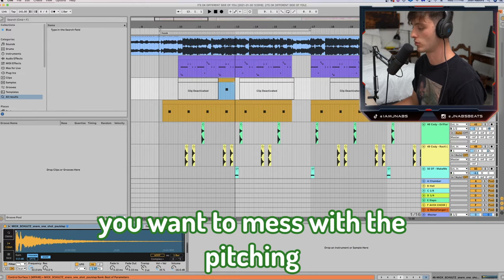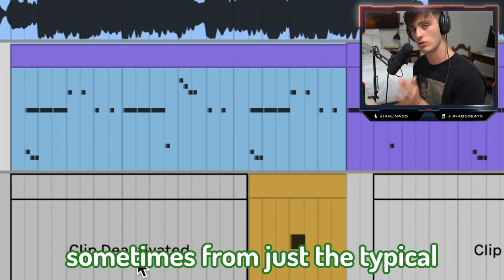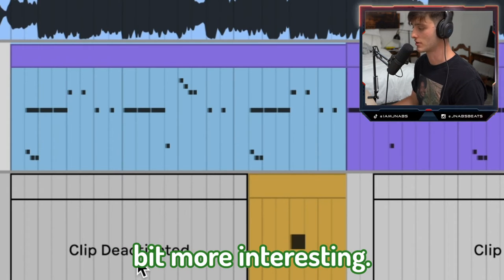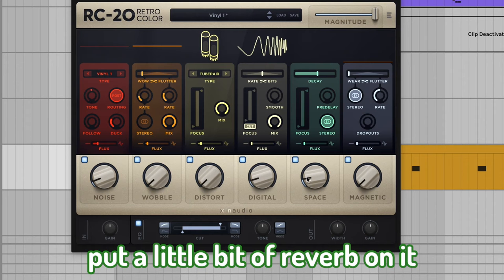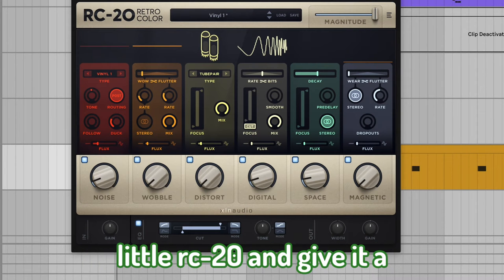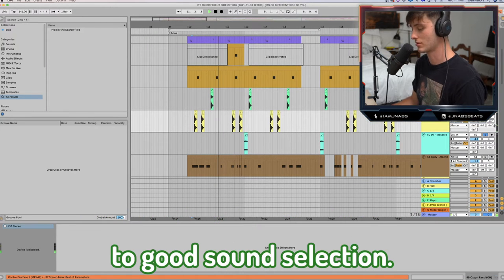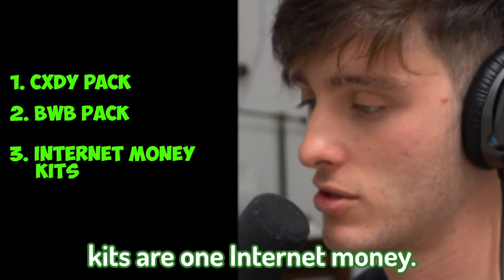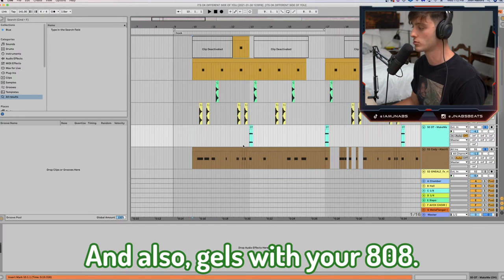For the hats, you want to mess with the pitching and the rhythms and kind of stray away from just the typical classic trap pattern — make it a little more interesting. For the snare, I just took a Lex Luger snare, put a little reverb on it, a little RC-20 to give it some texture. You want your kick to be really hard, and a lot of this comes down to good sound selection. Kodi Pak, BWB Kits, Internet Money — all good options. Make sure you pick a kick that hits hard and gels with your 808.